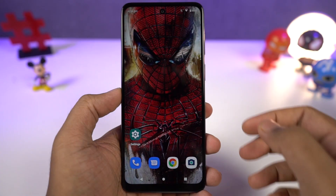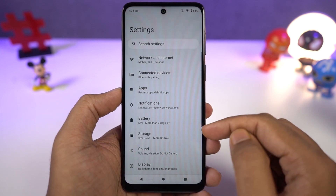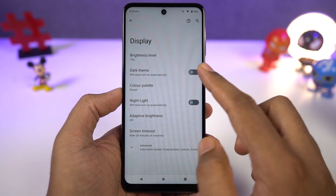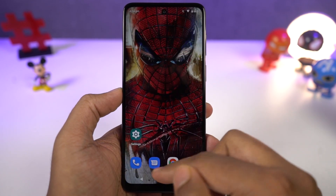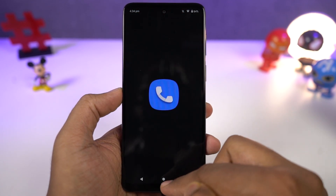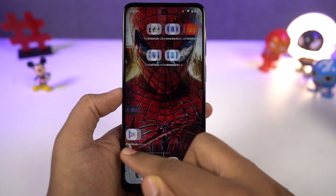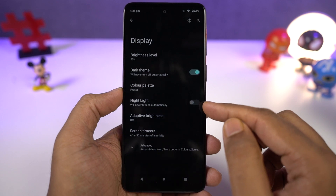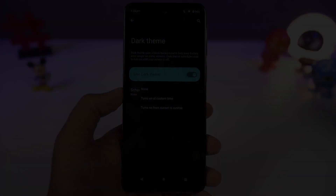This phone also has a dark theme, and you can enable it directly from the display settings or the notification toggles. All the system UI elements change to the dark theme, and even some stock applications like the phone dialer, SMS application, and some Google applications like YouTube and Gmail all change to the dark theme. From settings, you can also configure the dark theme to turn on and off at a specific time.